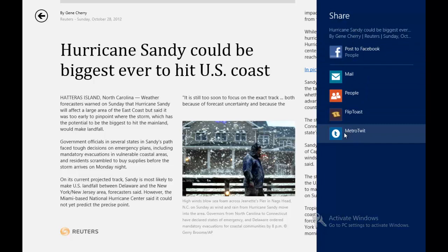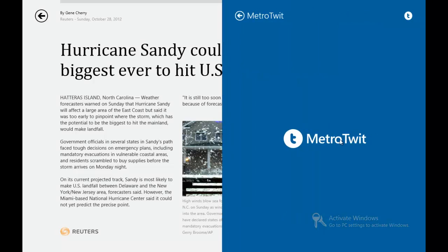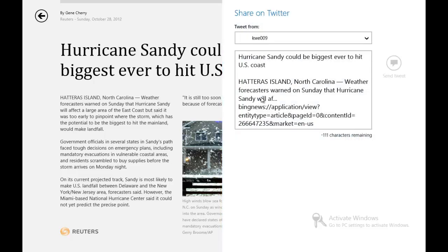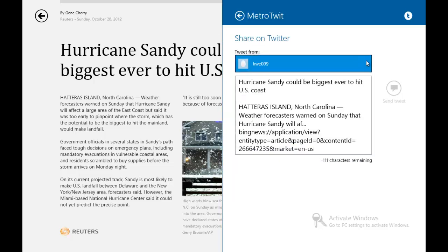For instance, if we select Metro Twit, it opens up Metro Twit — it takes up about 40% of the screen. When it loads up, it shows all the options, including 'Tweet from,' and you have your account choices.